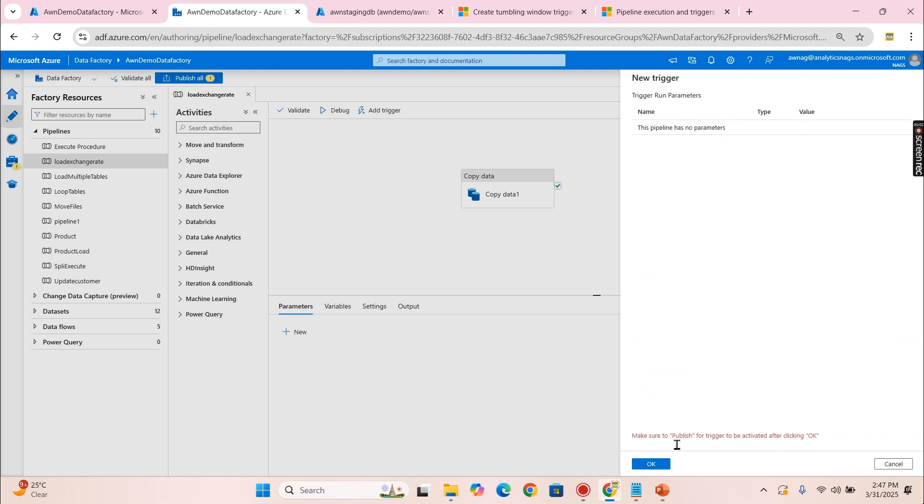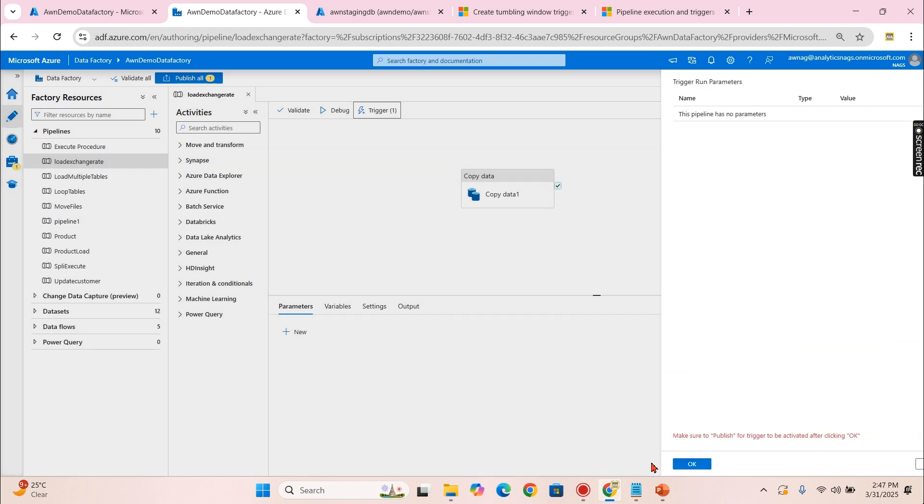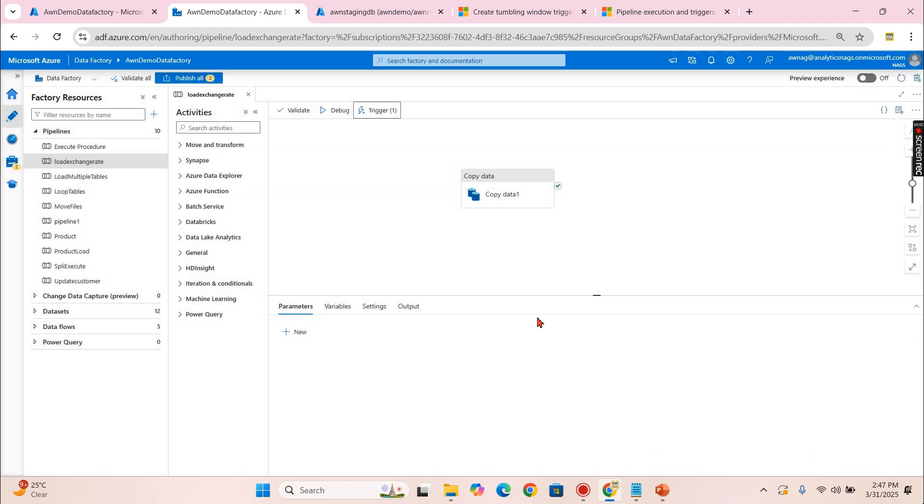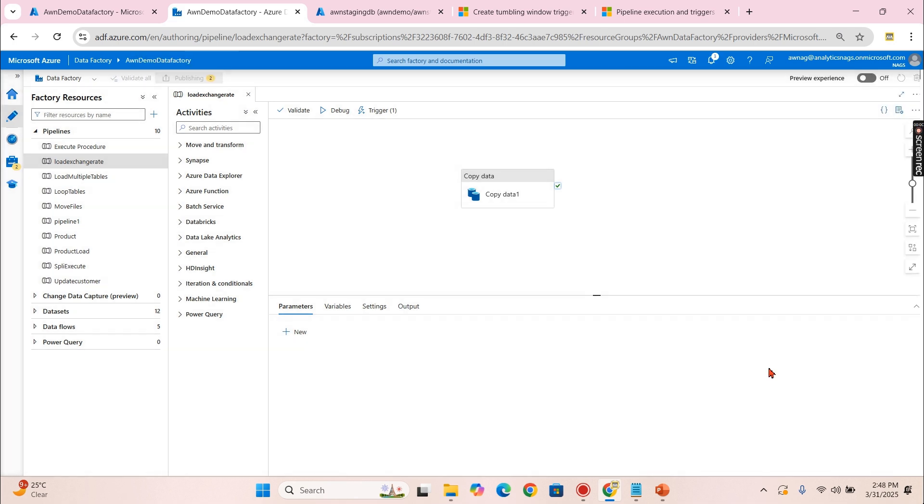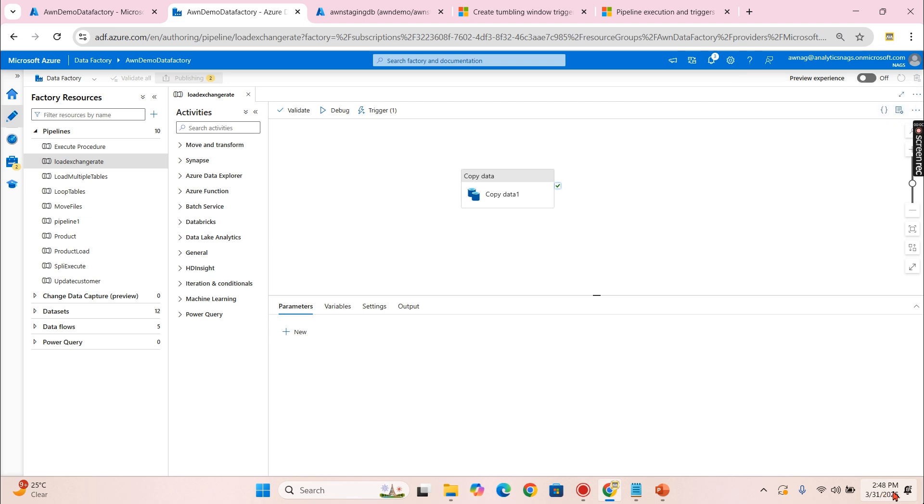Once you provide this information, then you can click on OK. Ensure that we have published the data. There you go, so we have created one trigger now that will run on 2:49. Let's publish. This has got published.